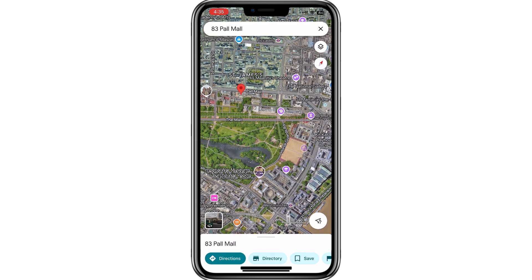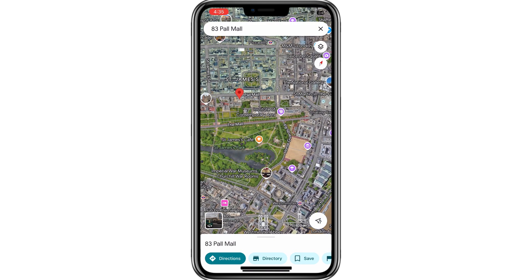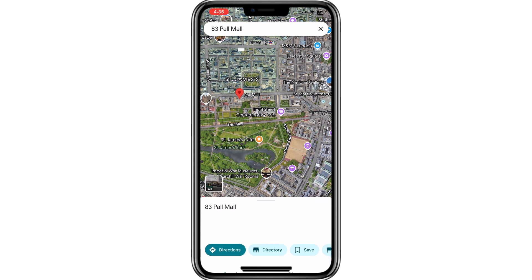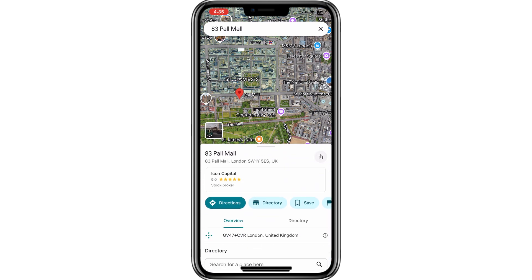Next, tap on the location you want to see in Street View. This action will place a pin on the map. When the pin is placed, you'll notice a small box in the top left corner of your screen with an arrow icon that represents Street View.